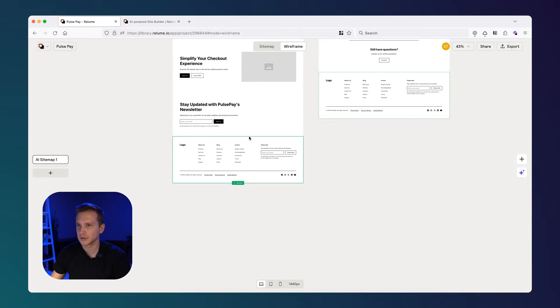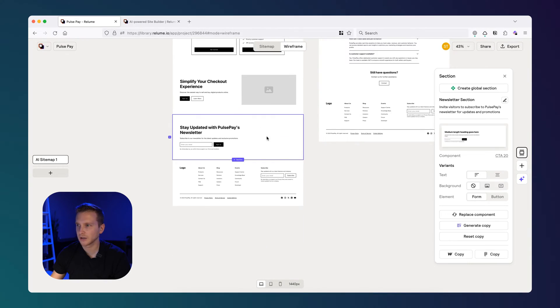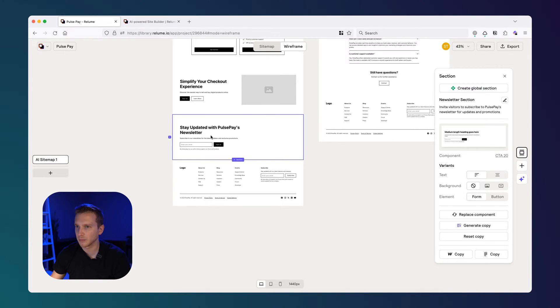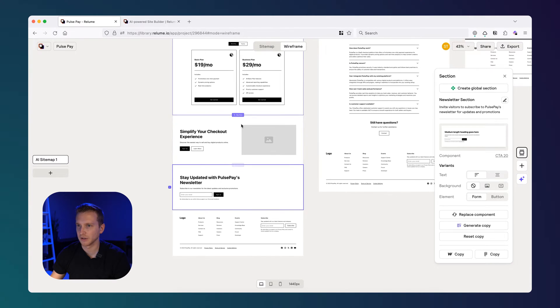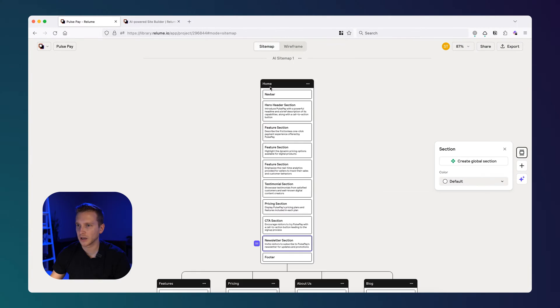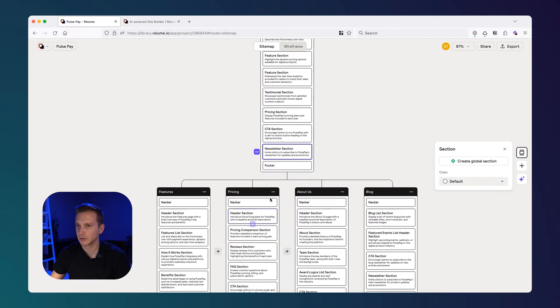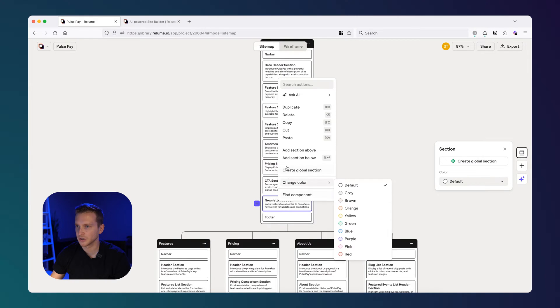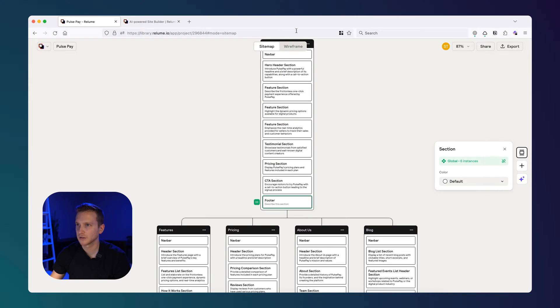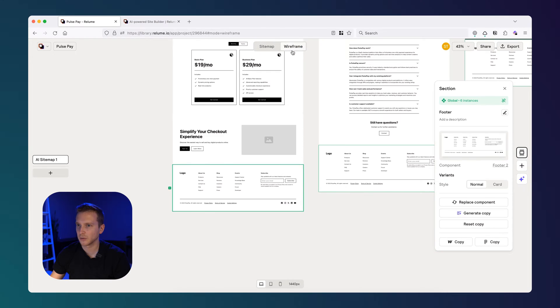So let's say, I wonder if I can delete it from here. I think I'd have to go back to the sitemap. But let's say I just wanted to get rid of this newsletter. It doesn't really fit in here. I can go back to our sitemap. Here's the newsletter section and just delete this, go back to the wireframe, and it's gone.